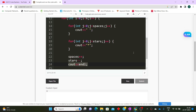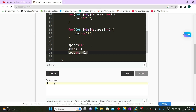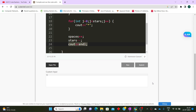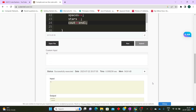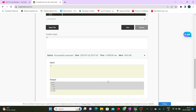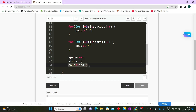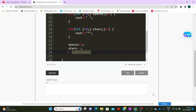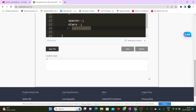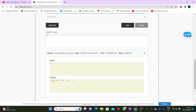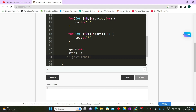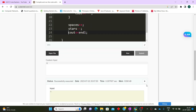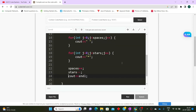Let me run this code with custom input n=5. Here you can see the output, which matches the expected pattern — it is correct. Now let me remove the cout<<endl to show why it is important. After removing it and running the code, you can see all the stars and spaces are printed in a single row only. So endl for every iteration is very important so that each row's spaces and stars start printing from a new line.